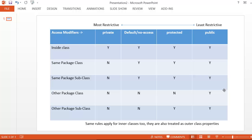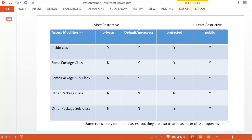Hello friends. Today we will look into access modifiers in Java. In Java we have three keywords used as access modifiers through which we can control the scope or visibility of any class variable or method. These are private, protected, and public. When you don't provide any of these access modifiers to a variable or method then it is called default access or no access.